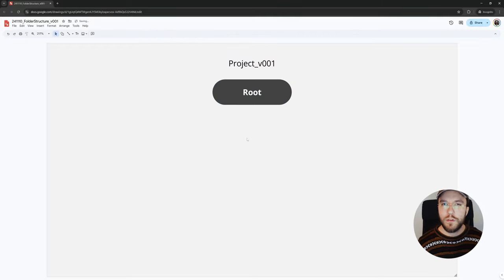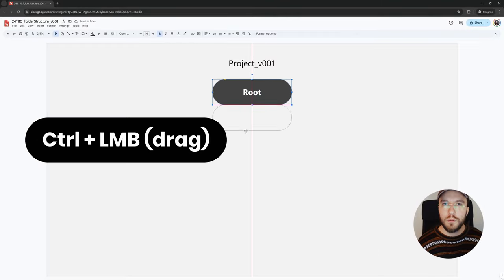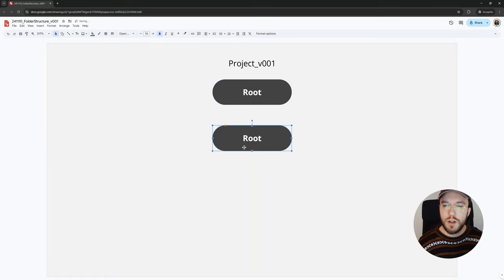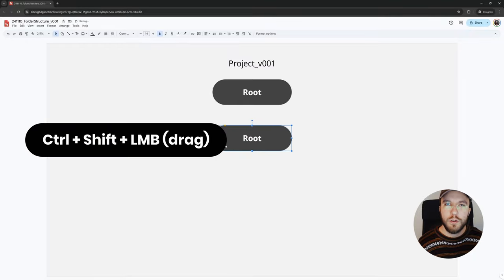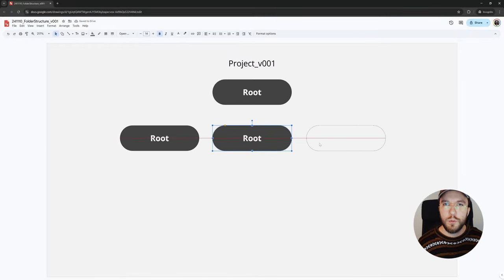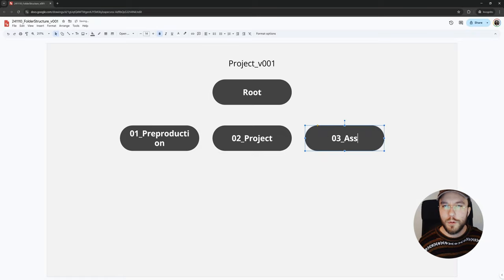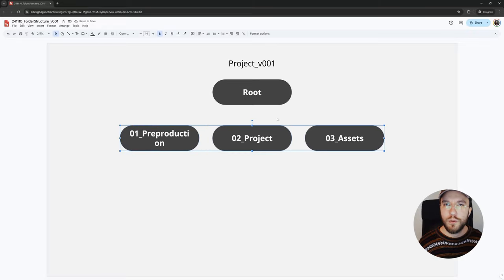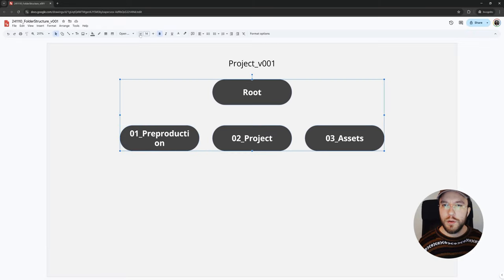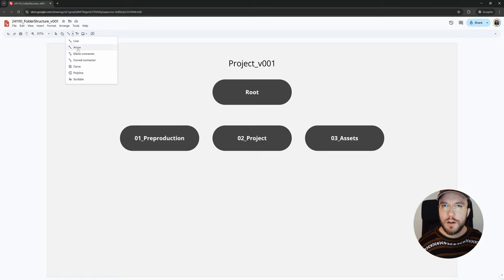Now we have our first node in our node tree. By holding down Control and dragging out from the shape, you can create a duplicate of it. Holding down Control and Shift while dragging out from the shape will duplicate it on a specific axis, so the vertical or horizontal axis. I'm going to rename these nodes symbolizing folders in my folder structure. The font is a bit too big. Selecting multiple objects and then decreasing the font size.